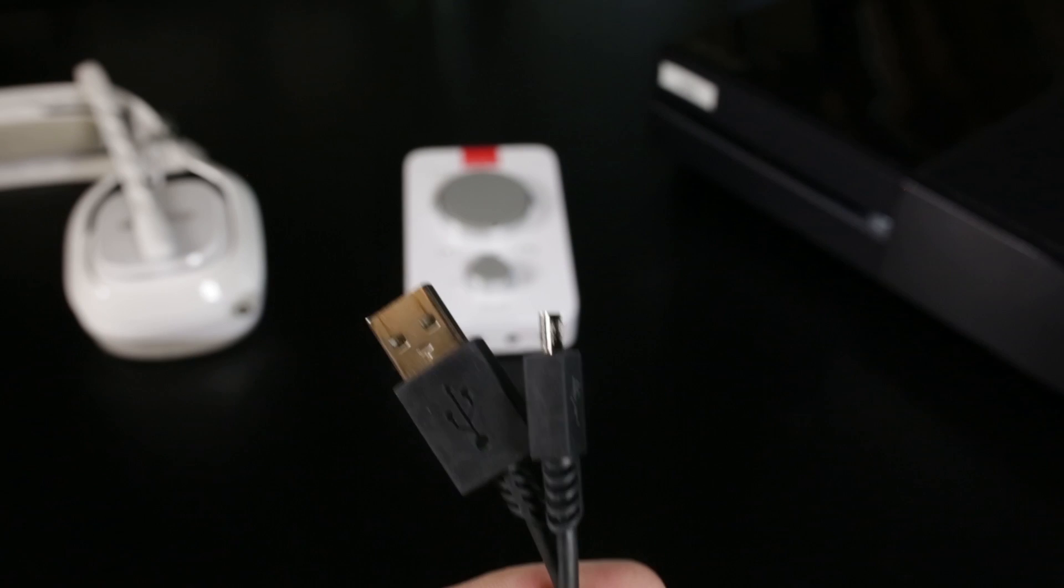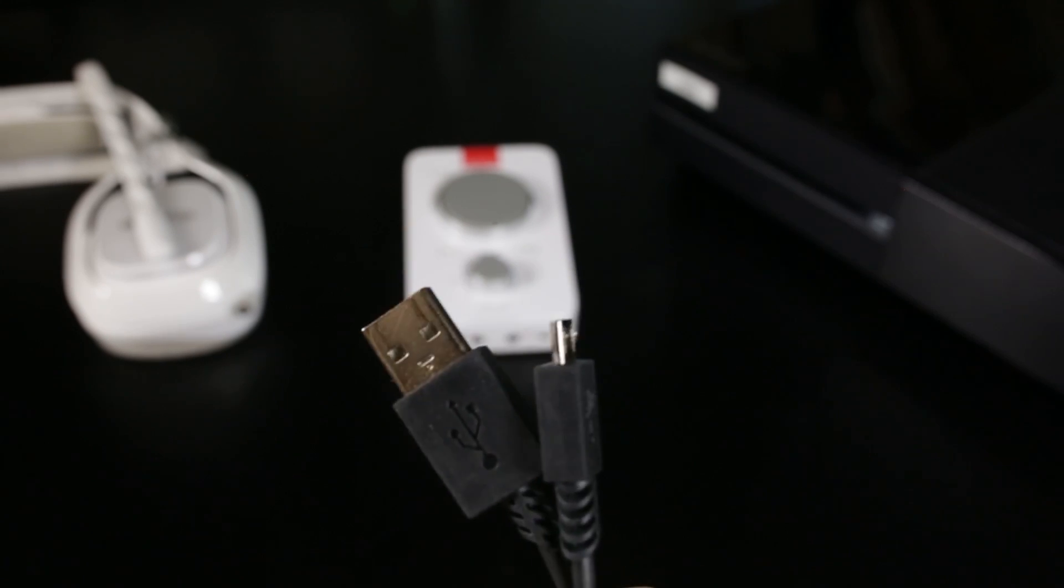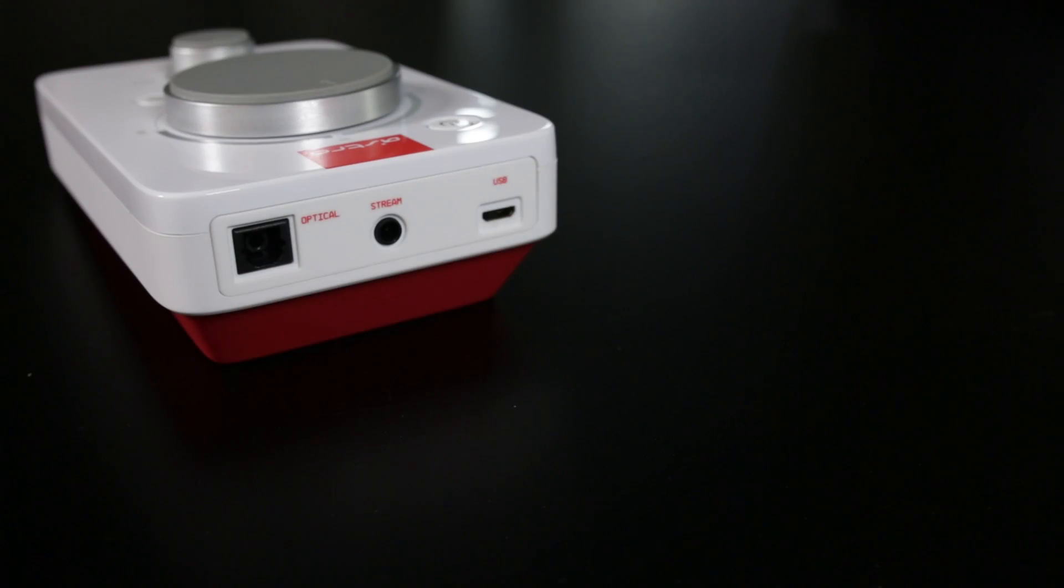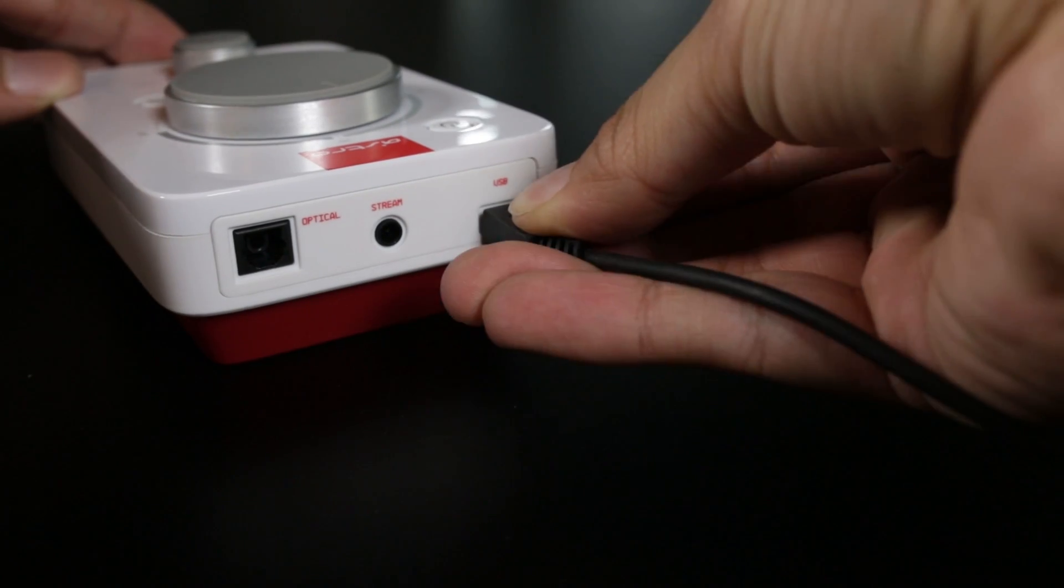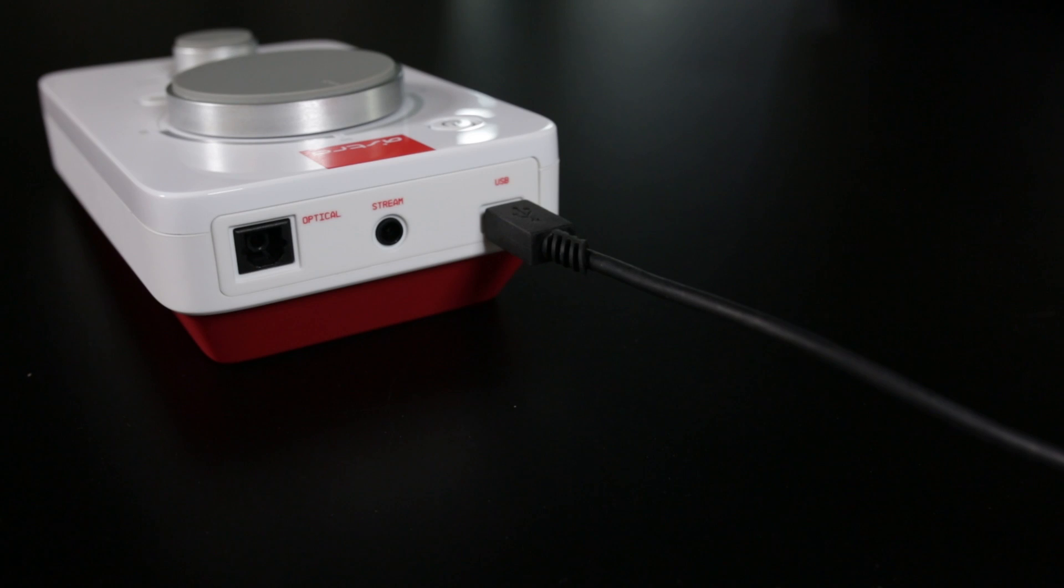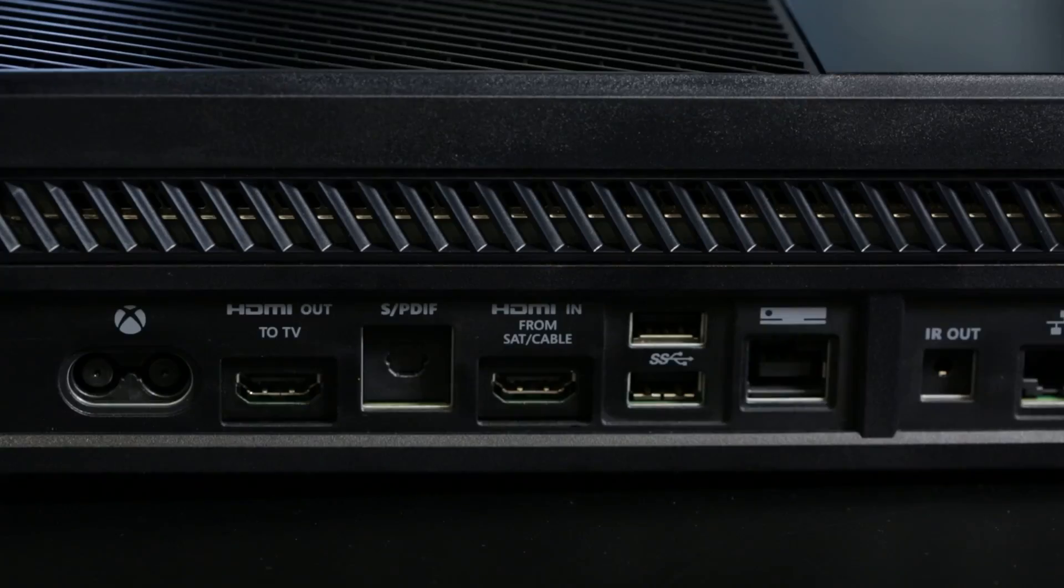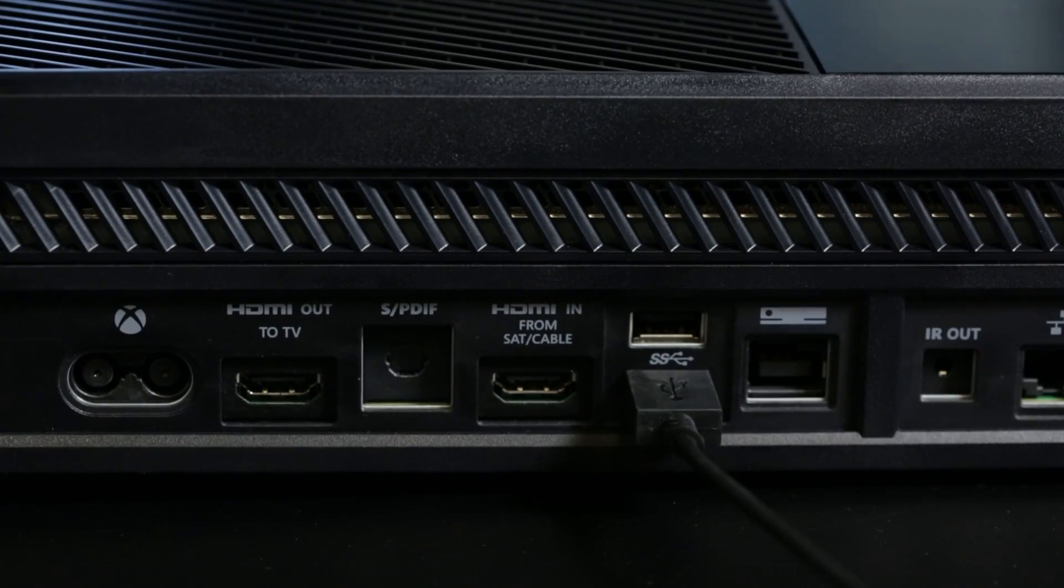It's time to connect to your Xbox One. Take the micro USB cable and connect the micro USB end to the back of the Mixamp. Then plug it into the back of the Xbox One.